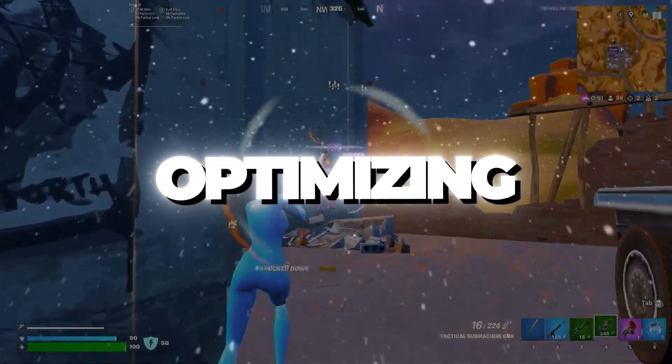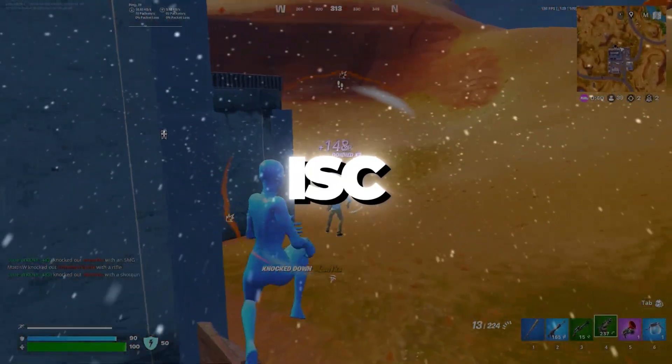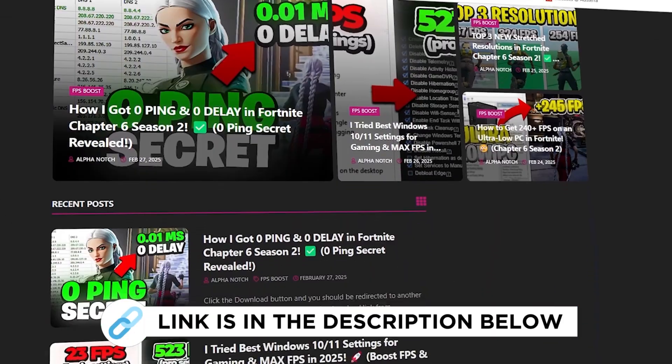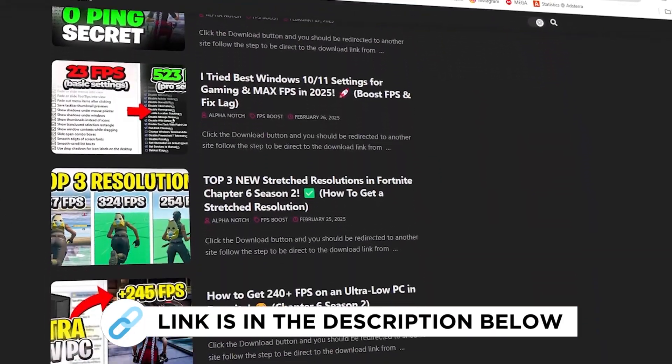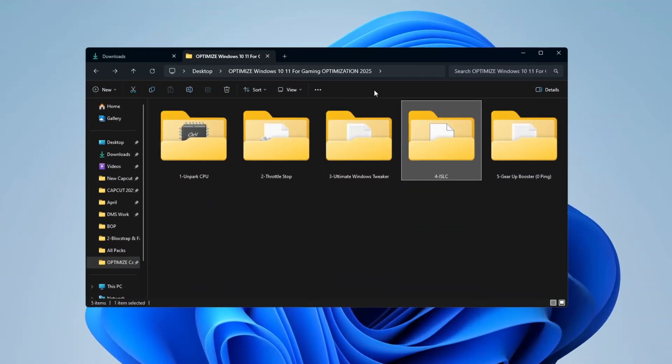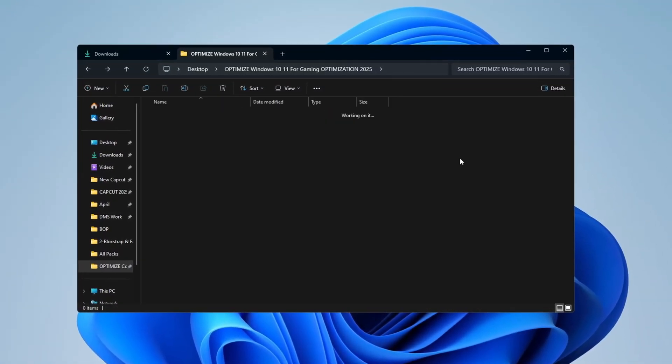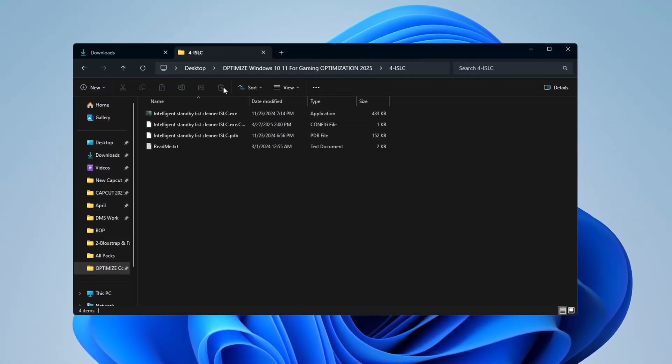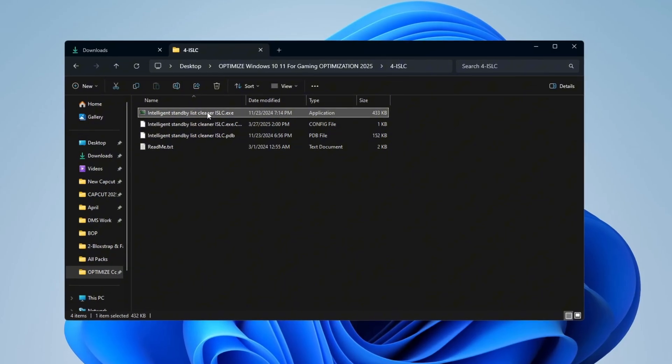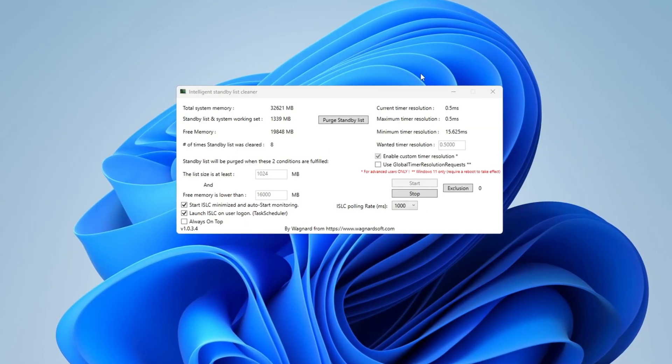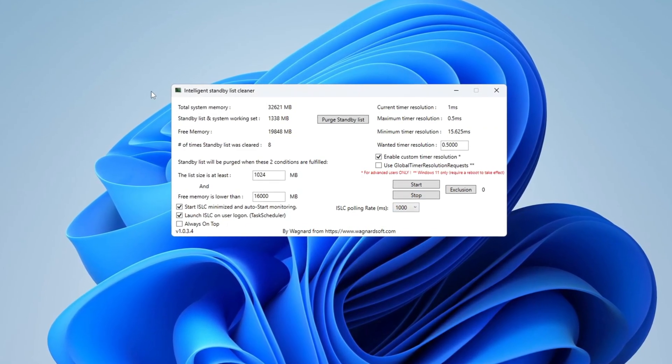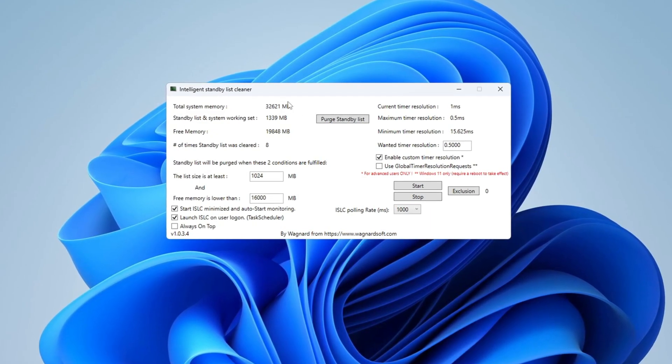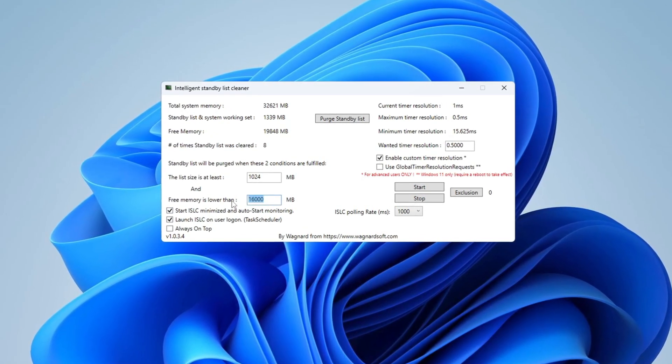Step 5: Optimizing system memory using ISLC program. You can get all the files I use in the pack from my official website. I've provided the link in the description. Now you will make your RAM work better using a tool called ISLC, which stands for Intelligent Standby List Cleaner. First, open the ISLC program and look at the top to see your total memory. Then set the list size to half of your total memory. For example, if it says 32,000, type 16,000.